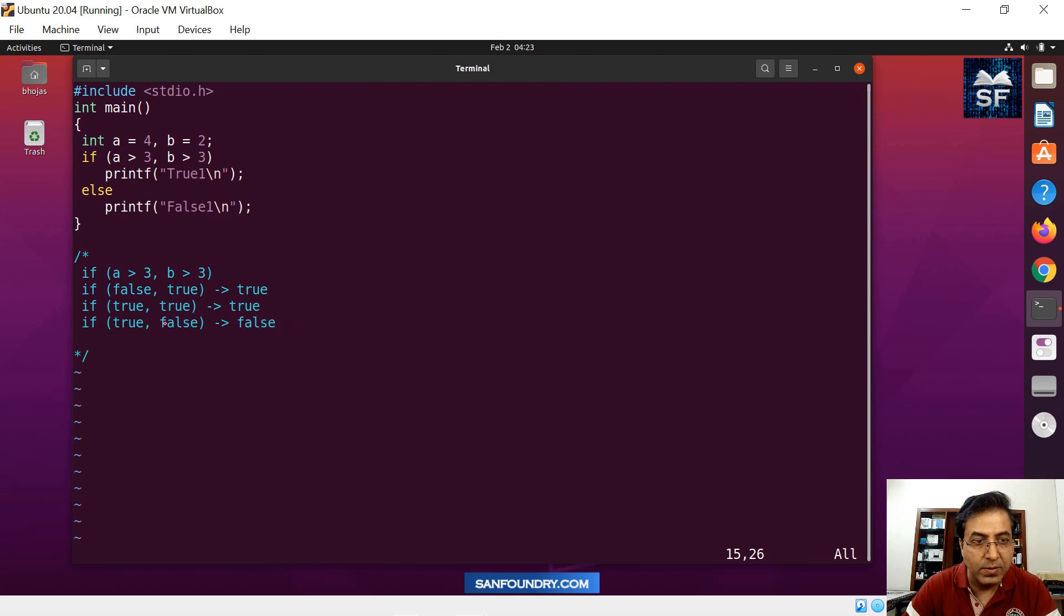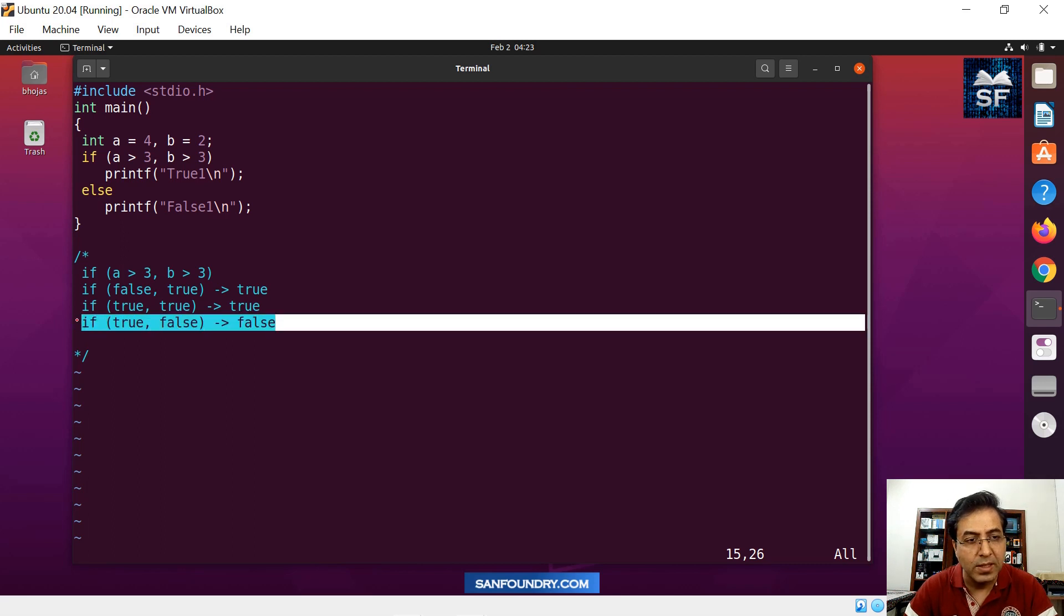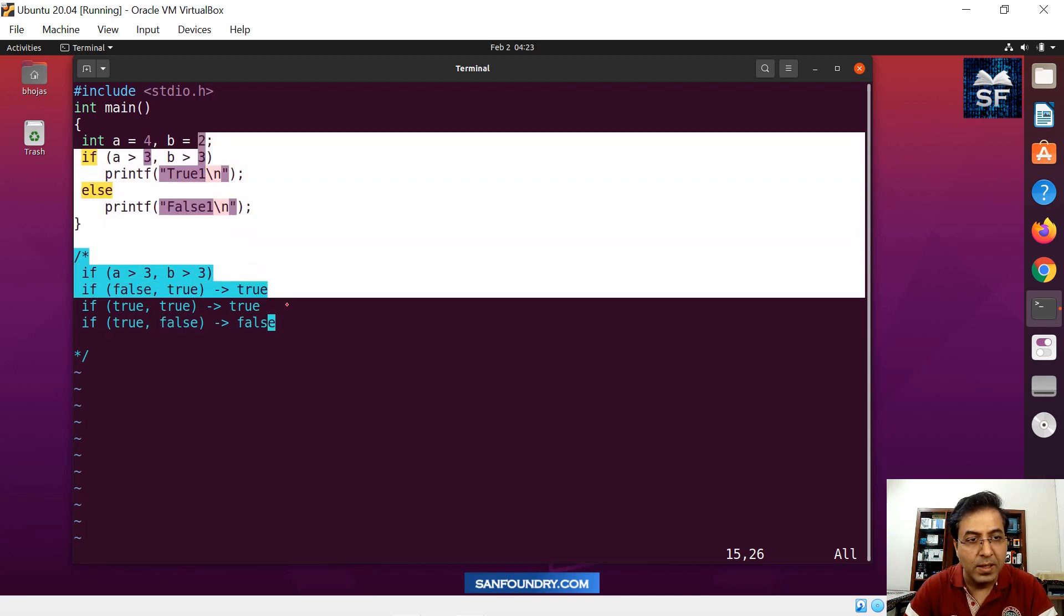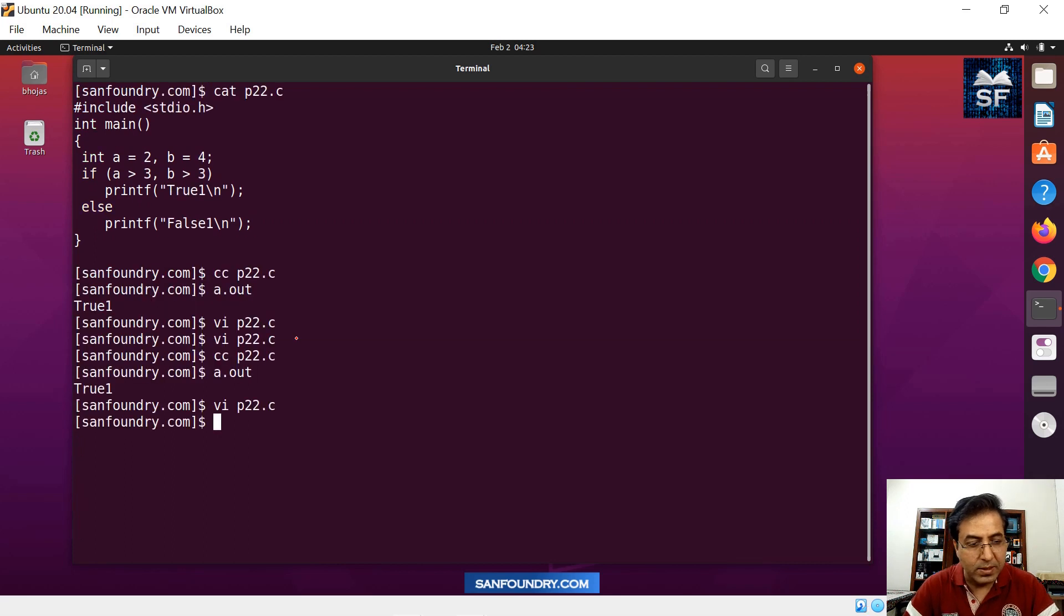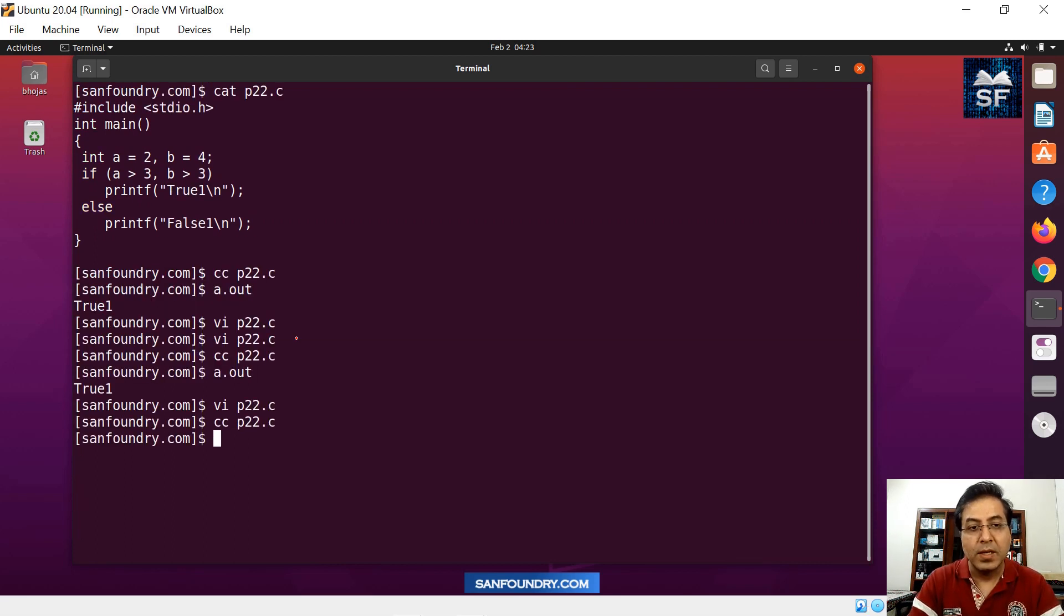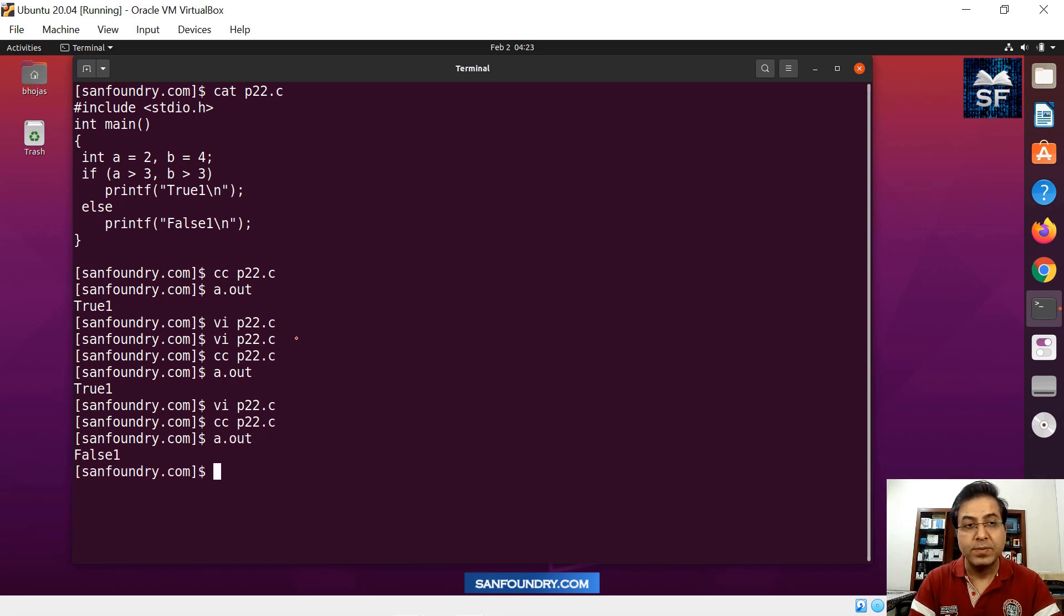So the last one will be the deciding factor for your if condition. Let's see whether this is correct or not. I will run the code. I have compiled, I have coded. So we will compile and run the code. So we will do a CC and then we try to run the code. So when you run the code, you got a false.